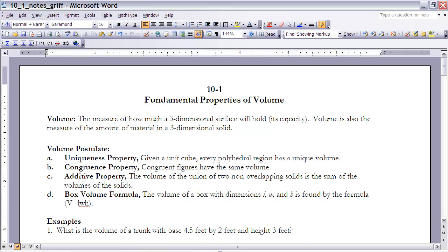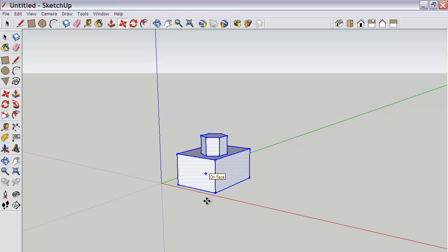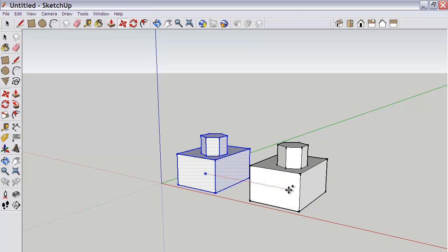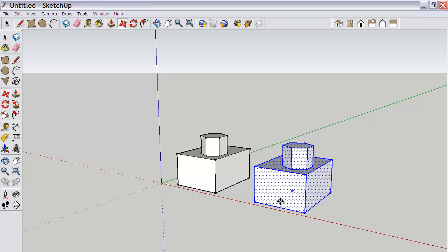Part B of the volume postulate is the congruence property: congruent figures have the same volume. If I take a three-dimensional figure and perform an isometry on it so that I have a figure with the same size and shape, those figures will have the exact same volume. For example, if I take this shape and translate it, the resulting shape is congruent to the original and must have the exact same volume.